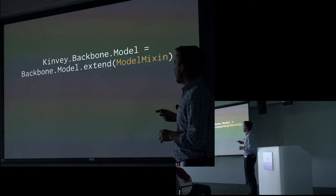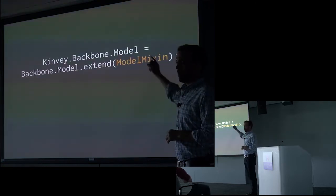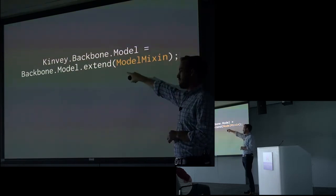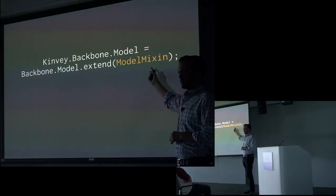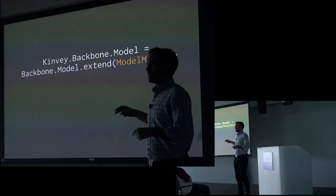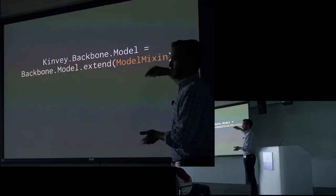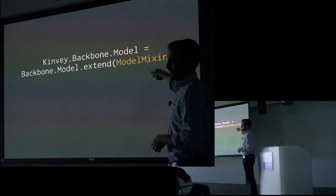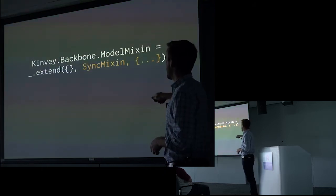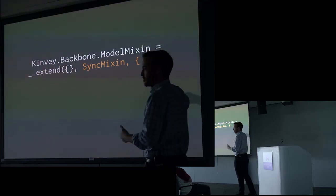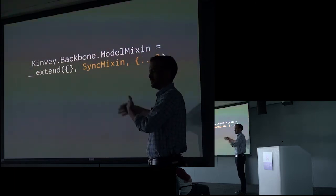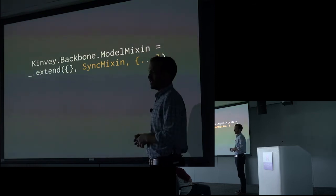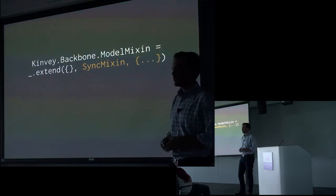Underneath the hood, our Convey Backbone model is built using this kind of approach. We take the Backbone model and extend it with our model mix-in. But the interesting part is that this is almost like inception. It just goes levels and levels deep here. So the model mix-in itself is actually a mix-in composed of multiple other mix-ins. This starts to get confusing to talk about. But in this case, we have the sync mix-in along with several freestanding functions.